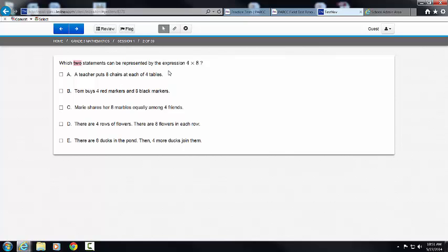So the question is: which two statements can be represented by the expression 4 times 8? I know that there are two out of these five that are going to be correct. The correct answers are going to be A and D. Eight chairs at each of four tables — that would be 8 times 4, the same as 4 times 8.